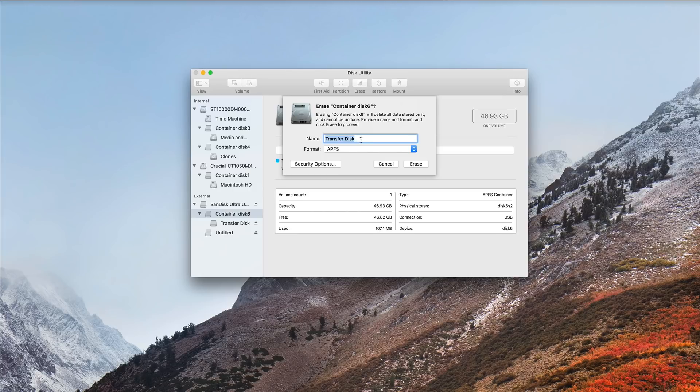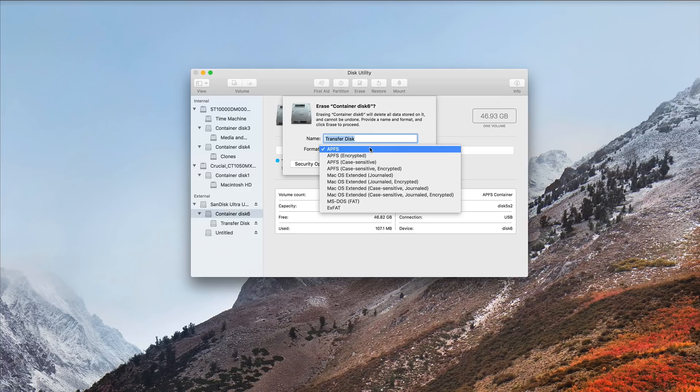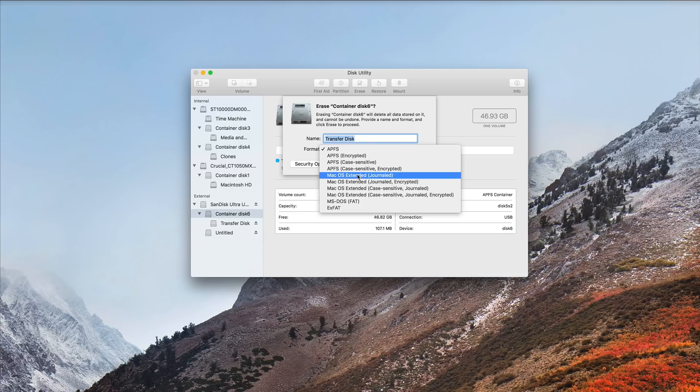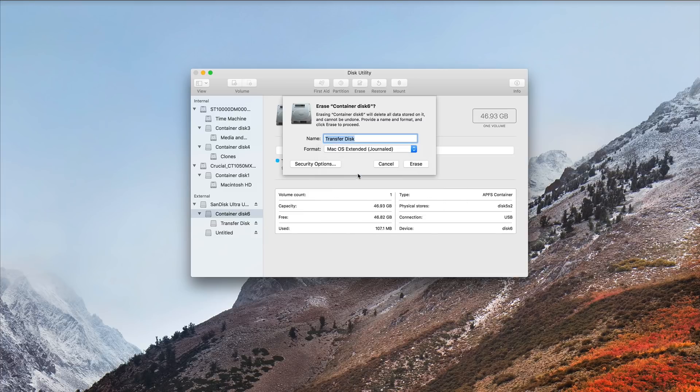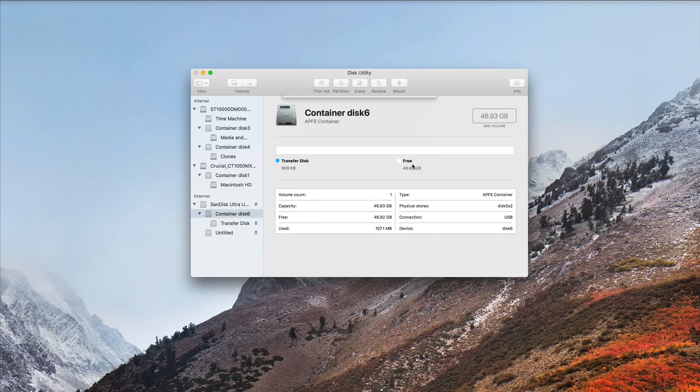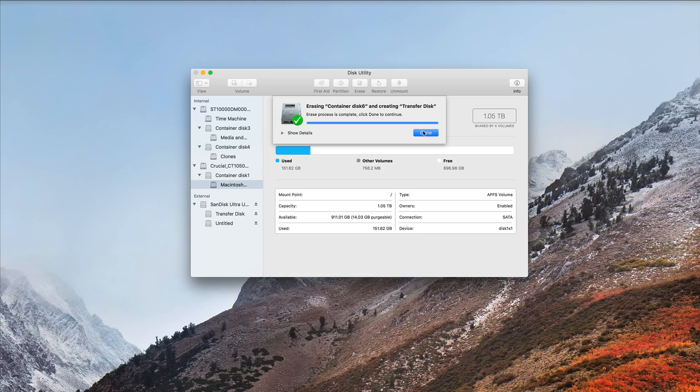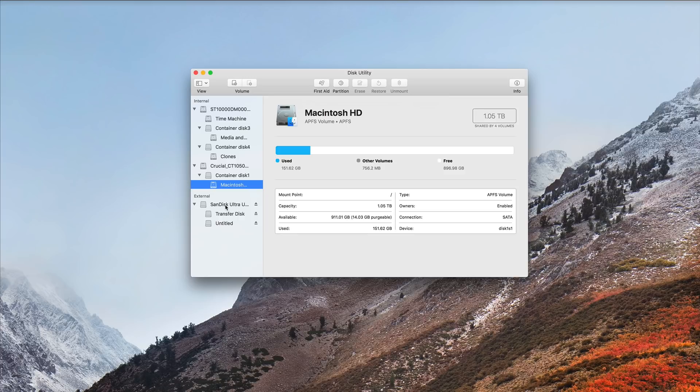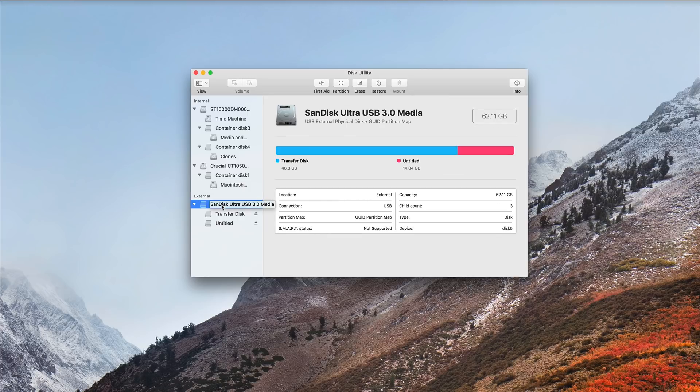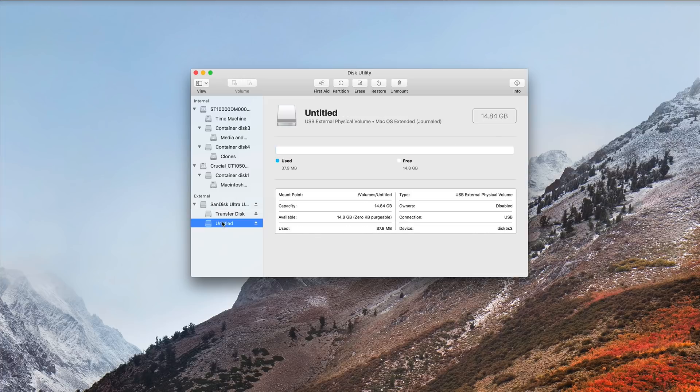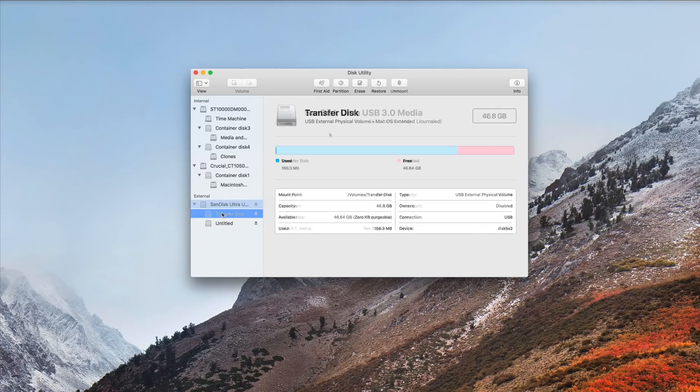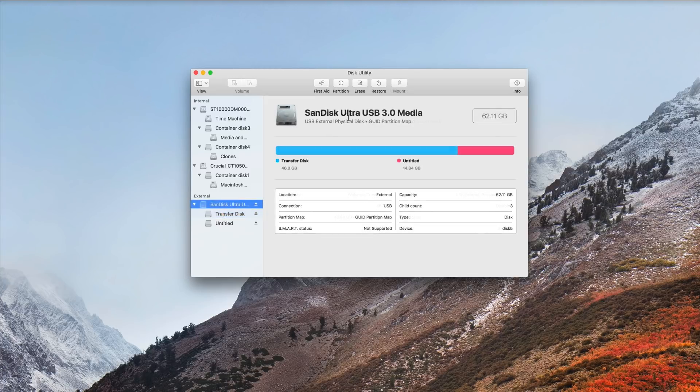Choose Erase, click on Format, and I want it to be a Mac OS Extended, and then I click Erase, it unmounts it, reformats it, erases, and it's done. And now you can see my SanDisk Ultra drive has two partitions, one called Untitled, and one called Transfer Disk.